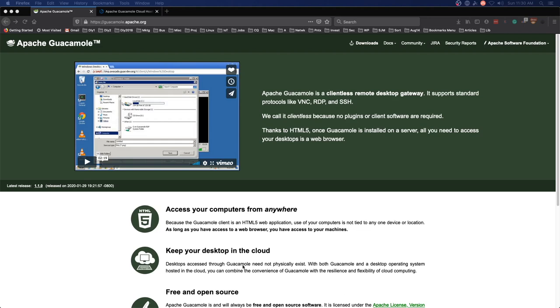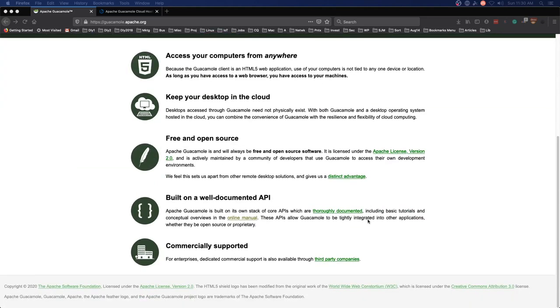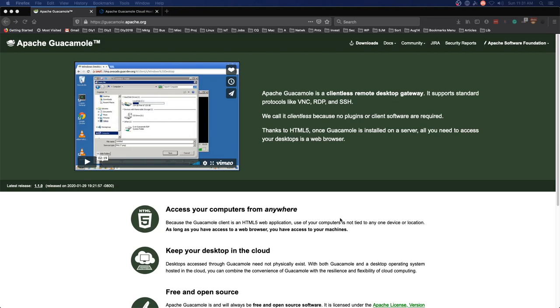You may have encountered other videos on YouTube about this piece of software and that's great. Everybody has their different approach to it and I am no different. What I have yet to see on YouTube is what could be one of the easiest ways to get Apache Guacamole up and running.